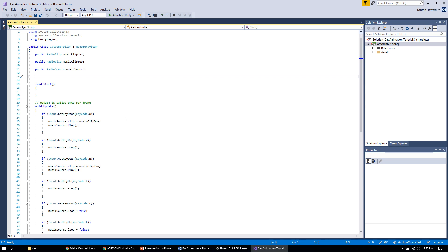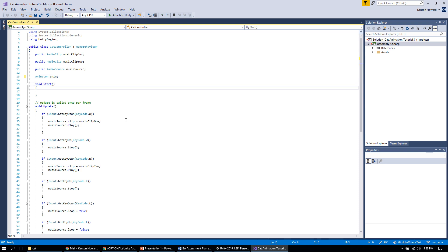The first thing we need to do is create a variable to hold our animator. At the very top of the script, under the line that says 'public AudioSource musicSource', we're going to make an animator variable. I typed 'Animator anim' — I basically made an animator variable and called it anim. Now we're going to get our animator from inside of Unity.